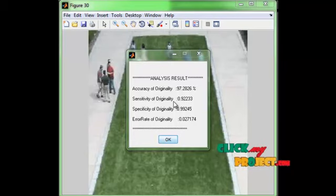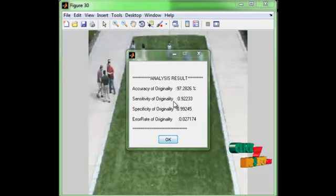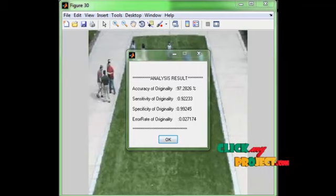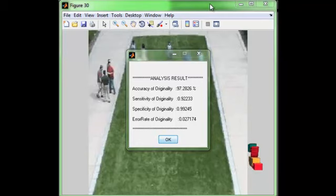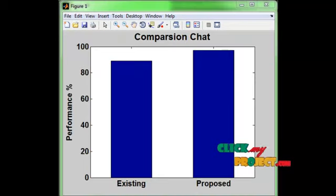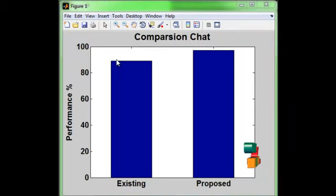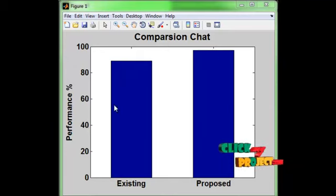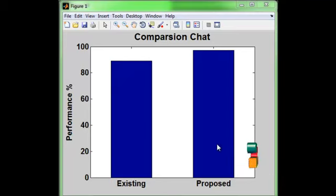Now we extract the features very well and also we use a very accurate classifier for that feature extraction. For that reason, our proposed work accuracy is improved to 97 percentage. Also, the sensitivity of the classifier is 0.92, which equals 92 percentage, so the accuracy is improved. It is the comparison graph of both existing and proposed systems. The existing system is around 86 to 89 percentage, while the proposed is 97 percentage. This graph shows how our proposed system improves its accuracy compared to the existing system.